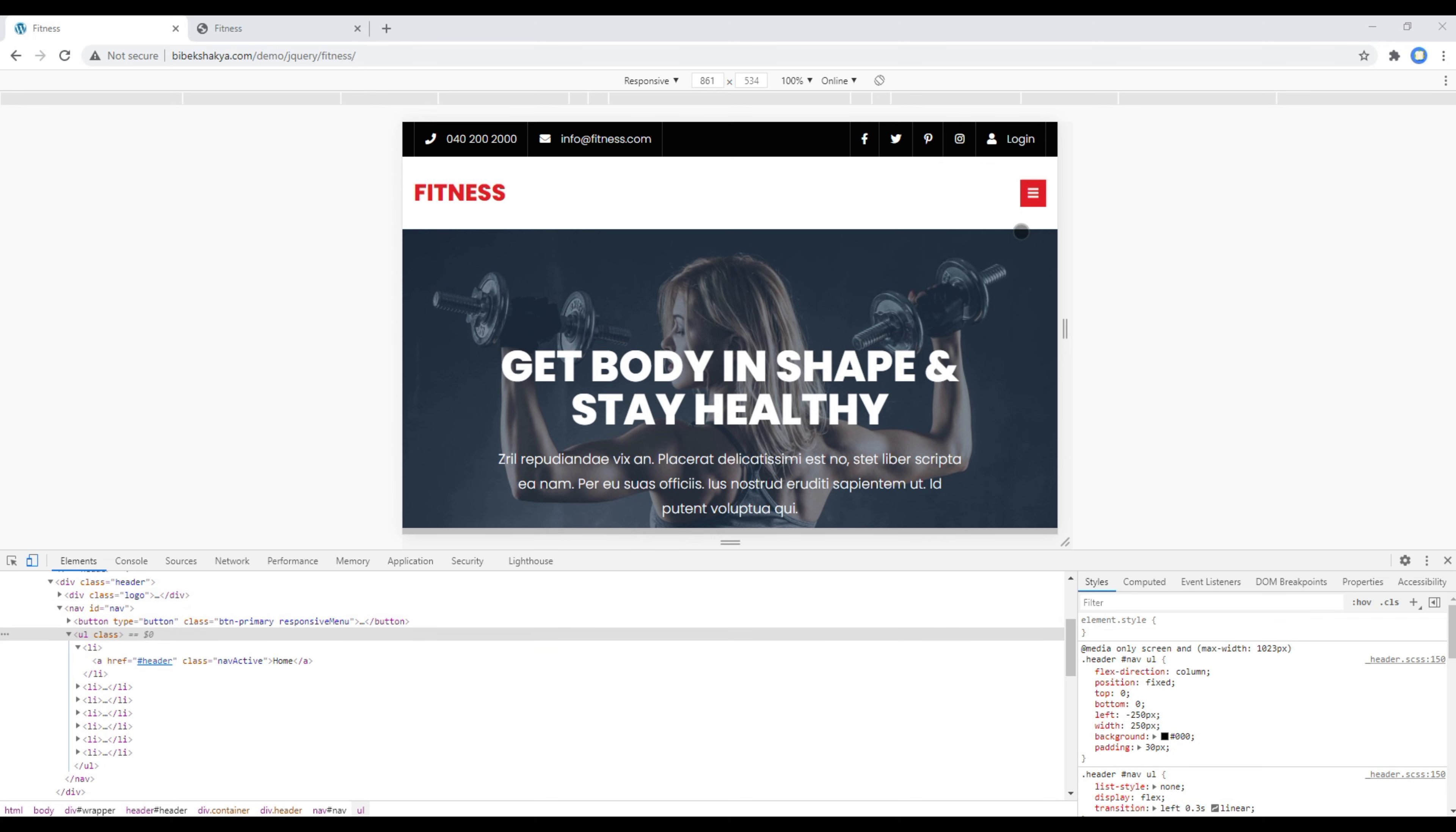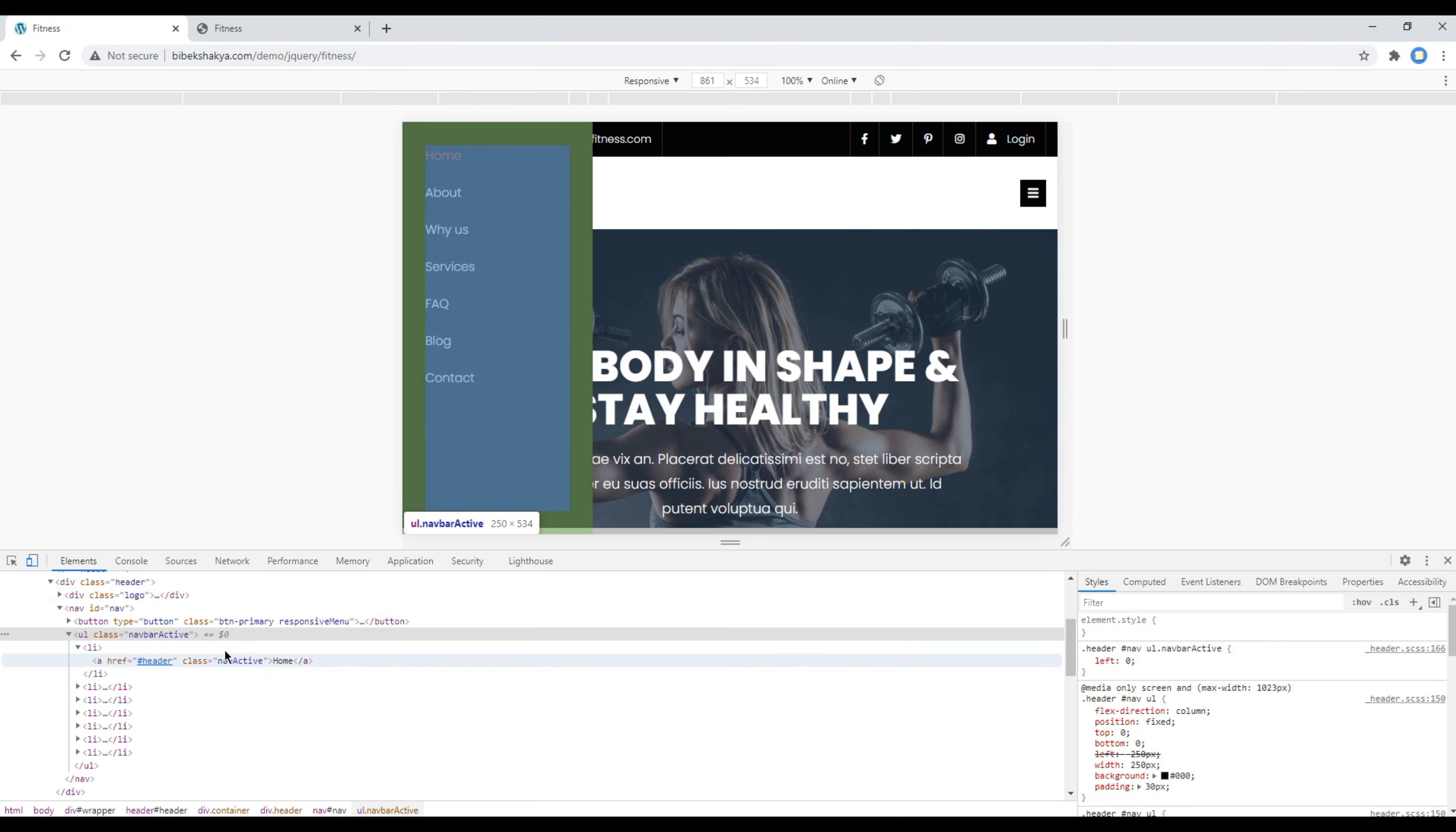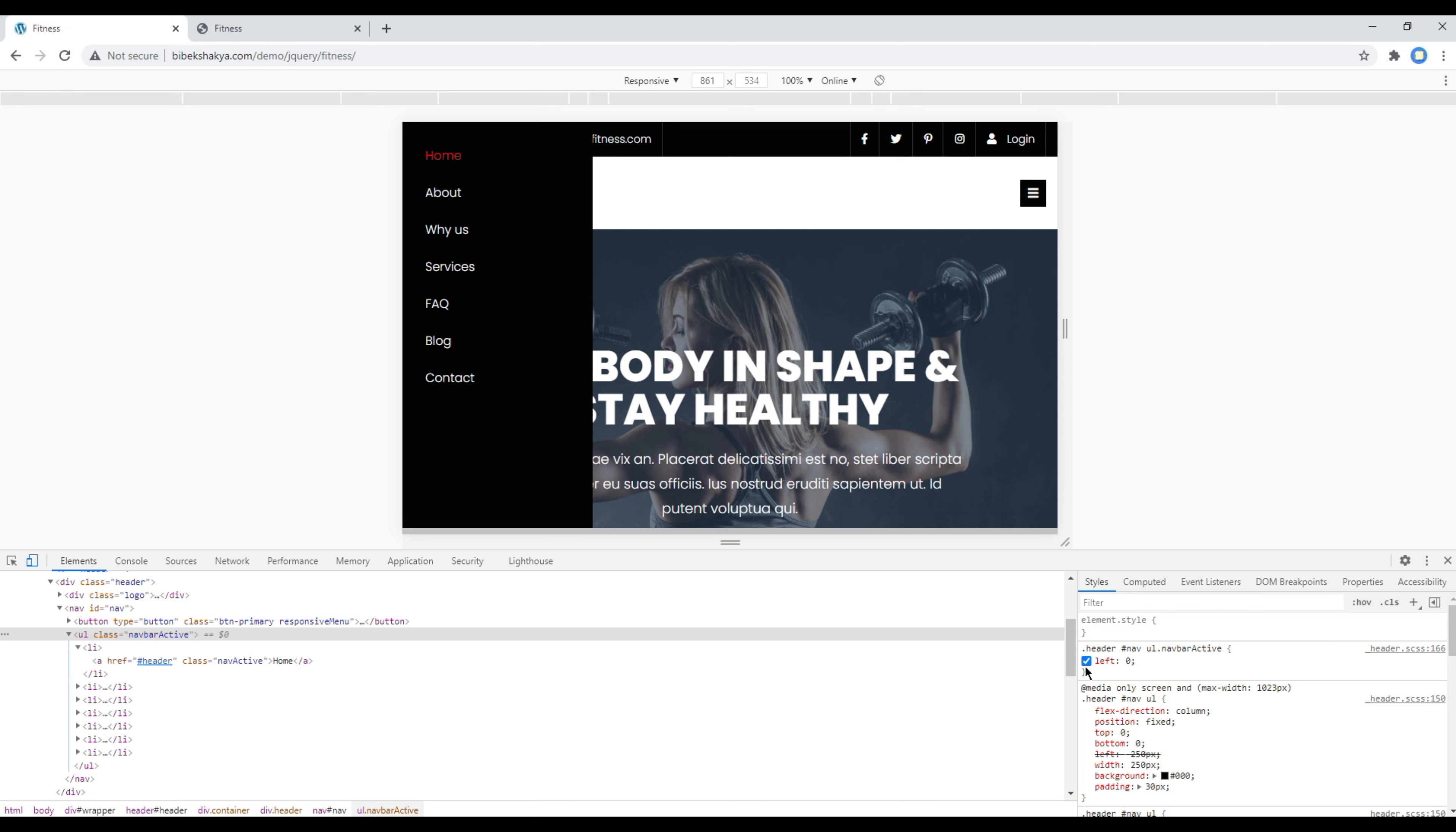So let's click them. The menu then gets visible because in this class name called navbaractive you can see the left position has set to zero.